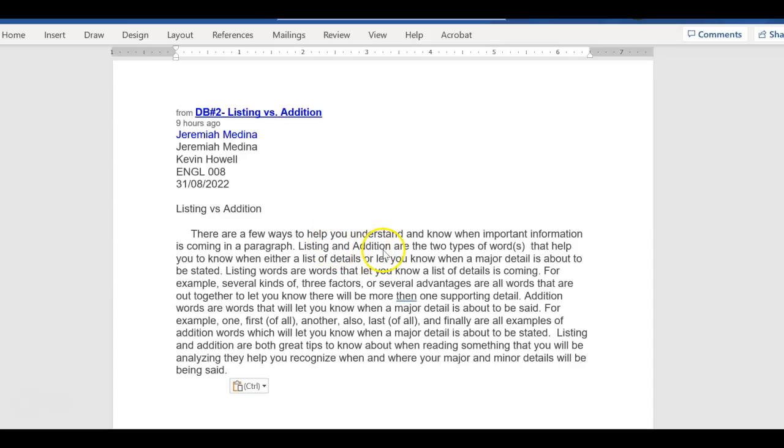Topic here is listing and addition. What's the controlling idea? What are we going to learn about? What does the author, Jeremiah, want us to learn about listing and addition? And he tells us. Listing is this, addition is that. And then he'll go into his support.